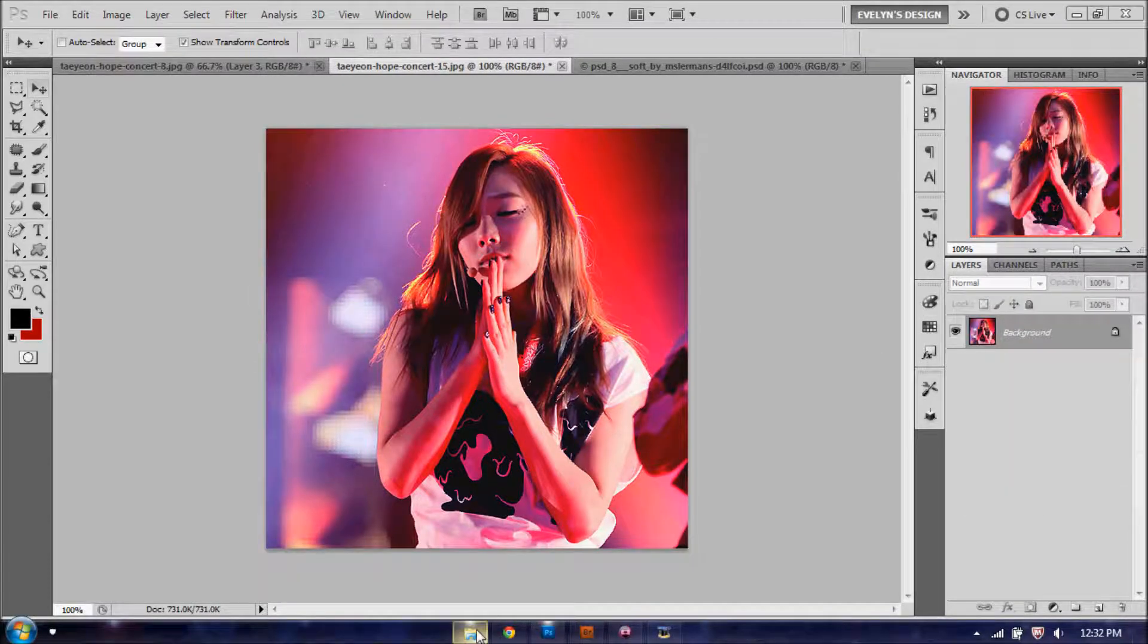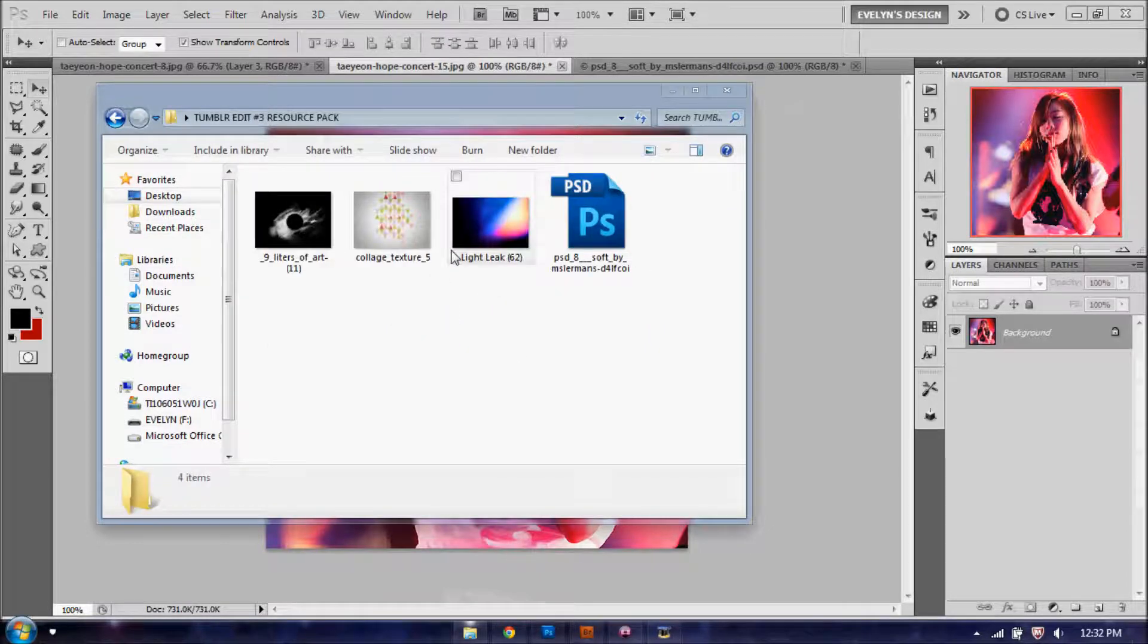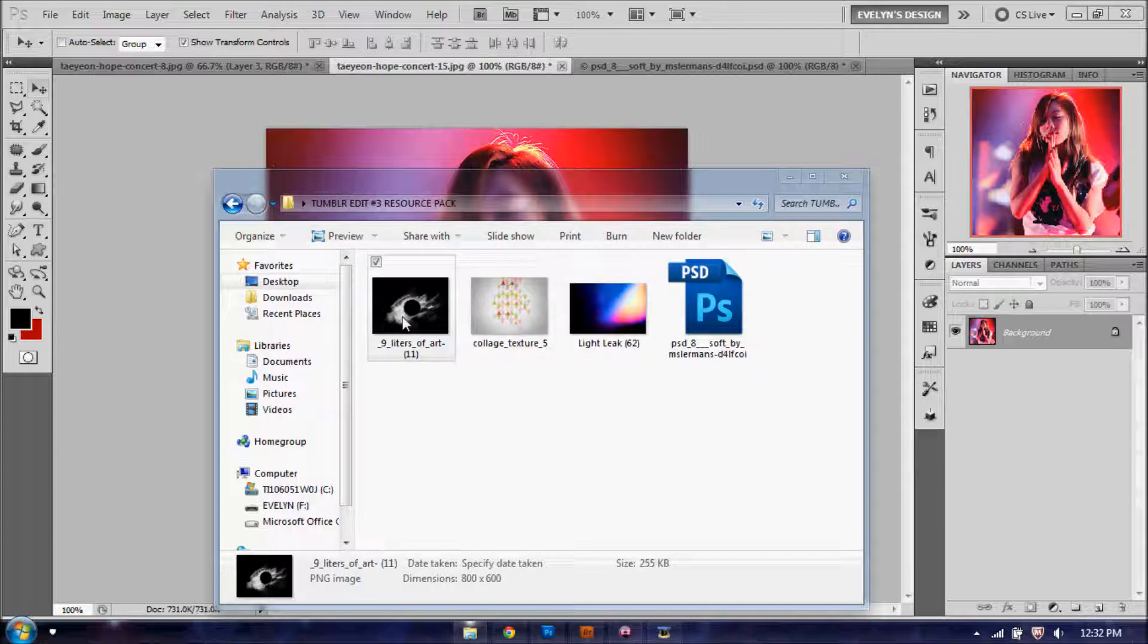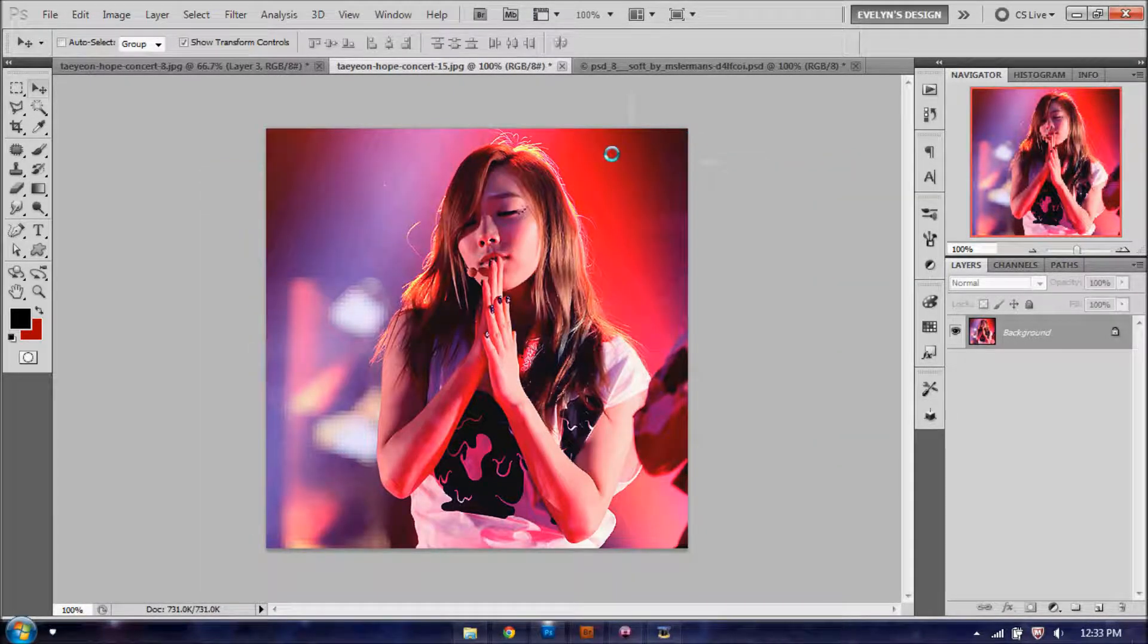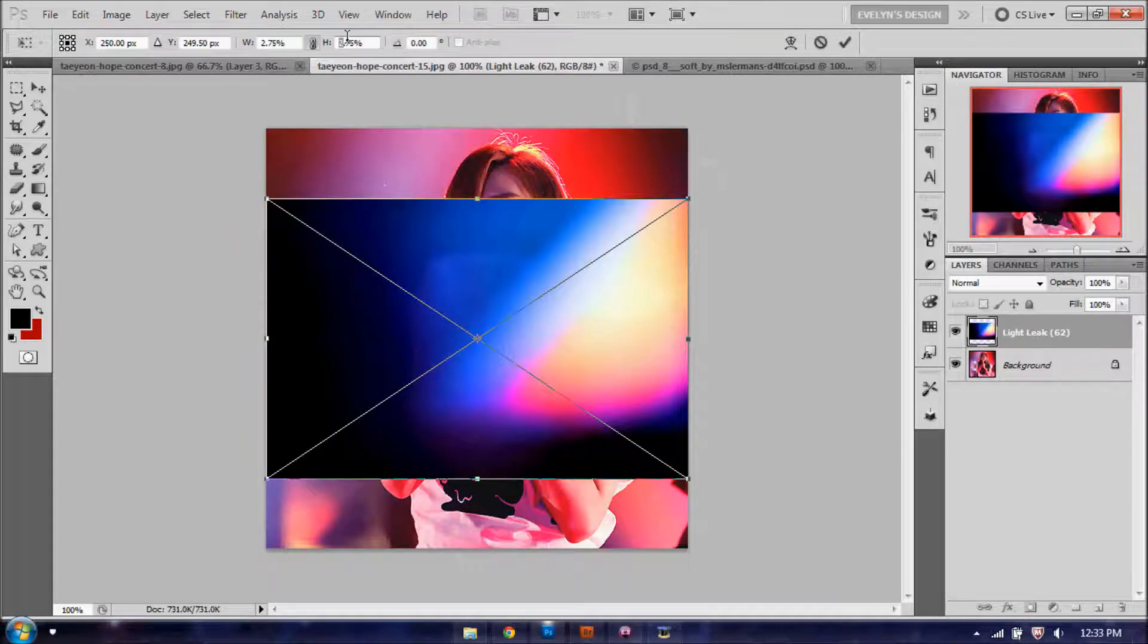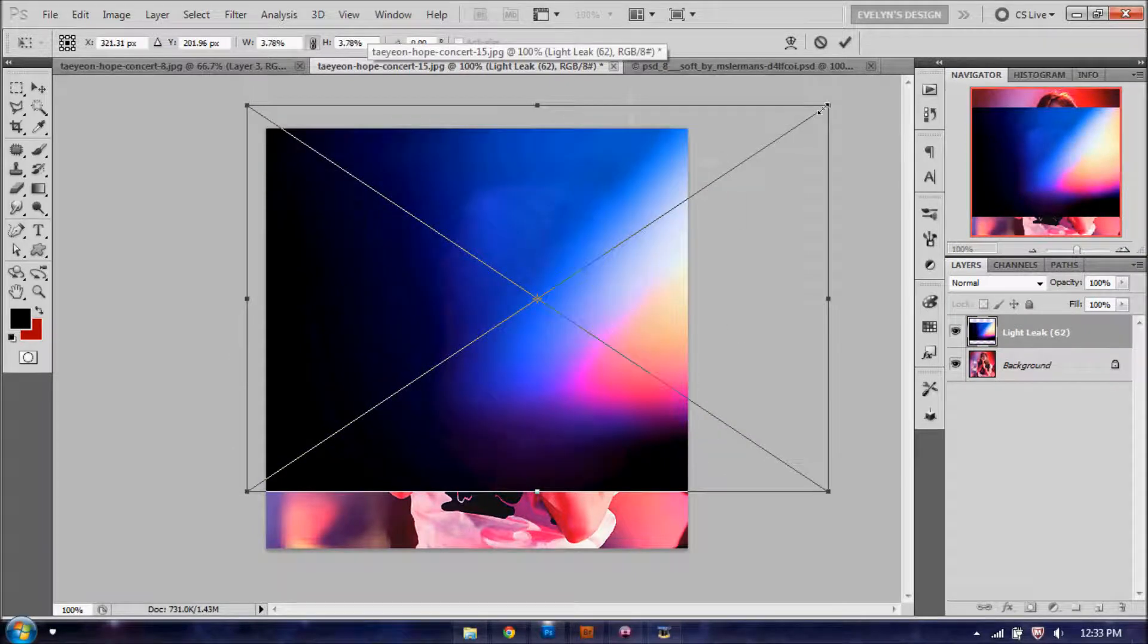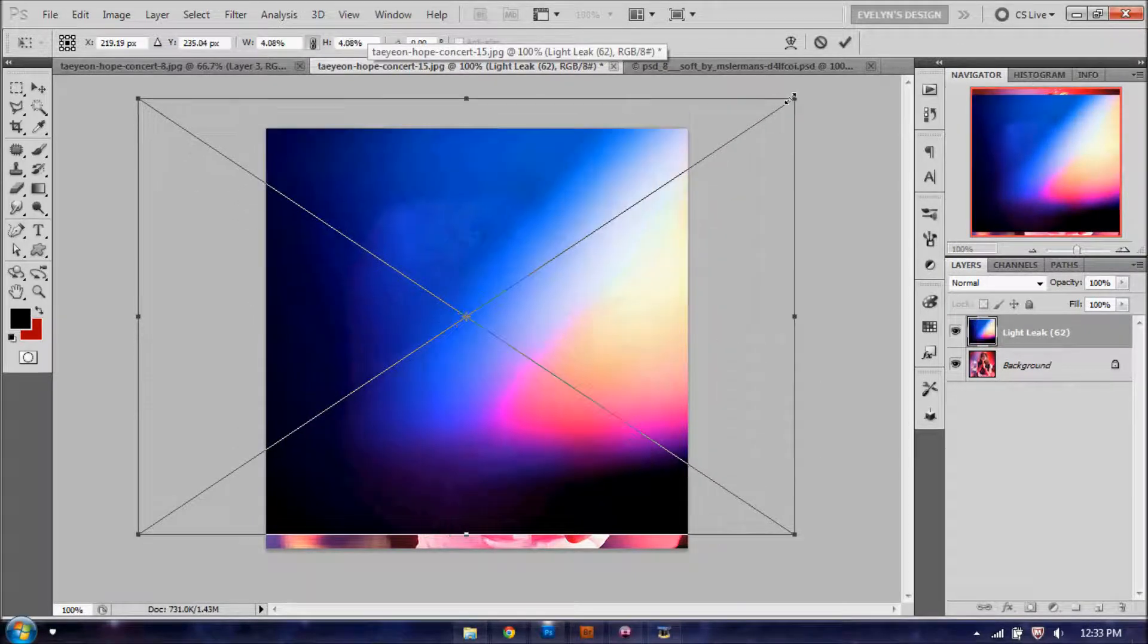Next, you're going to go ahead and add your textures. I have a resource pack for you guys on my desktop that is going to be in the description as well, so you guys can download it. You're going to use the light leak first. You're going to click and drag it onto your image, and you're going to want to resize it. So you're just going to stretch it out until it covers your full image, like so.